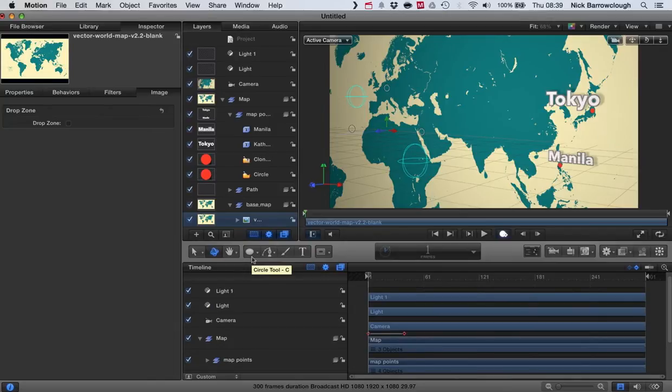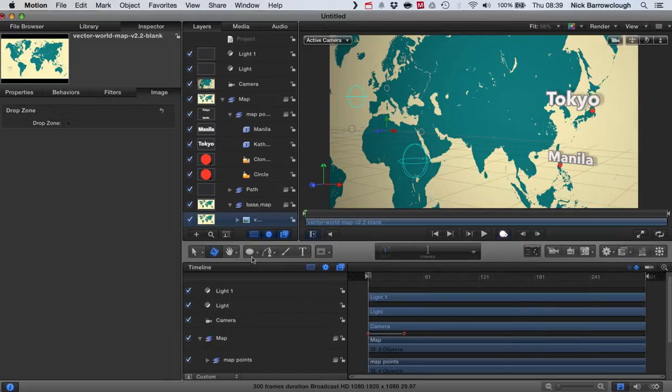Hey there, it's Nick again from Final Cut Pro Tutorials and in this episode, not really so much a tutorial on how to make this, although I will cover one later, but this is how you can edit the project file.